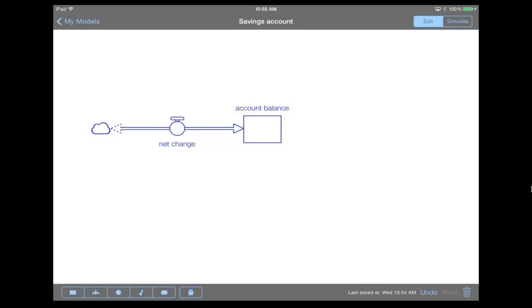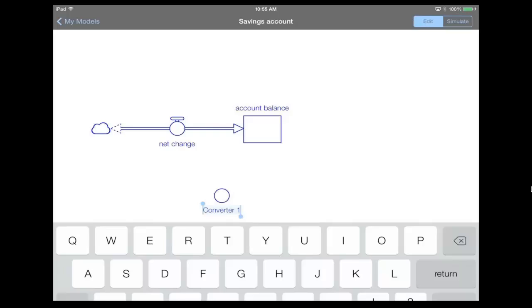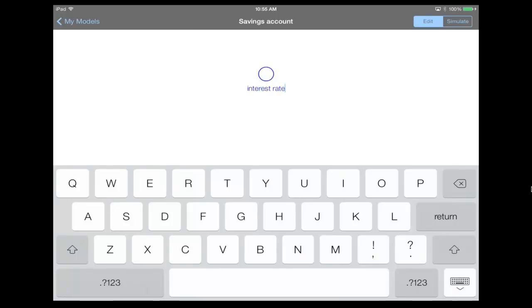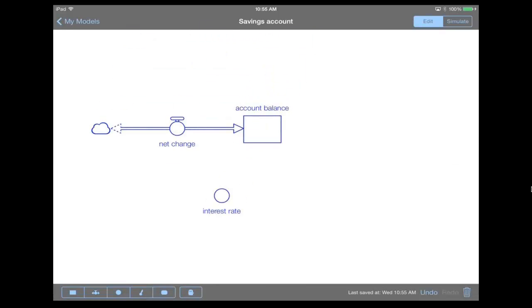So next, what we want to do is we want to set up a growth rate within our account, an interest rate per se. So let's put down a converter, which is the circle icon from the bottom left. So we tap once, and then tap again on the canvas, and then we get to name it. And now we've set up all of our variables.